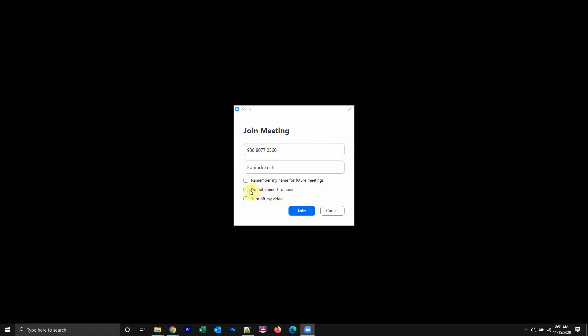Make sure you see over here where it says do not connect audio. Click on that and this will allow you to join without the microphone. And you can do the same thing for camera. So if you click here too, you turn off both the camera and the microphone before you join the meeting.